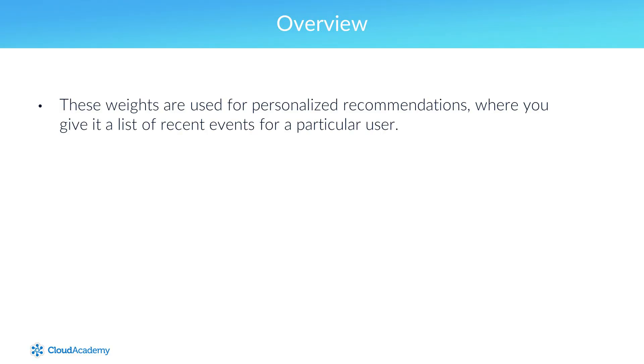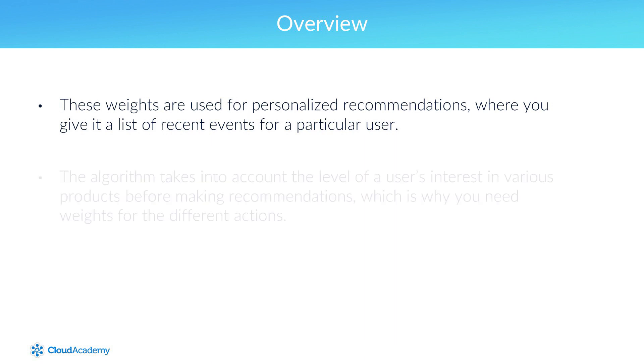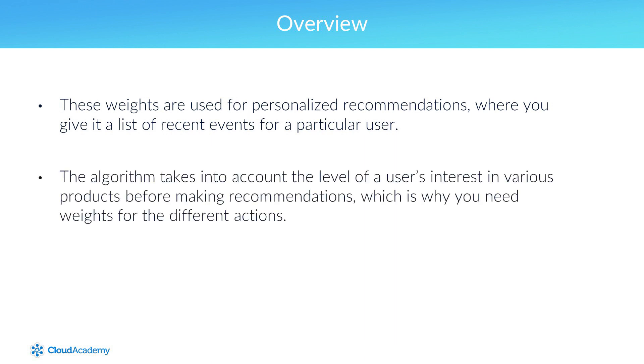These weights are used for personalized recommendations, where you give it a list of recent events for a particular user. The algorithm takes into account the level of the user's interest in various products before making recommendations, which is why you need weights for the different actions. If a user purchased an item, then they're much more interested in it than if they just clicked on a link to see more about the item.